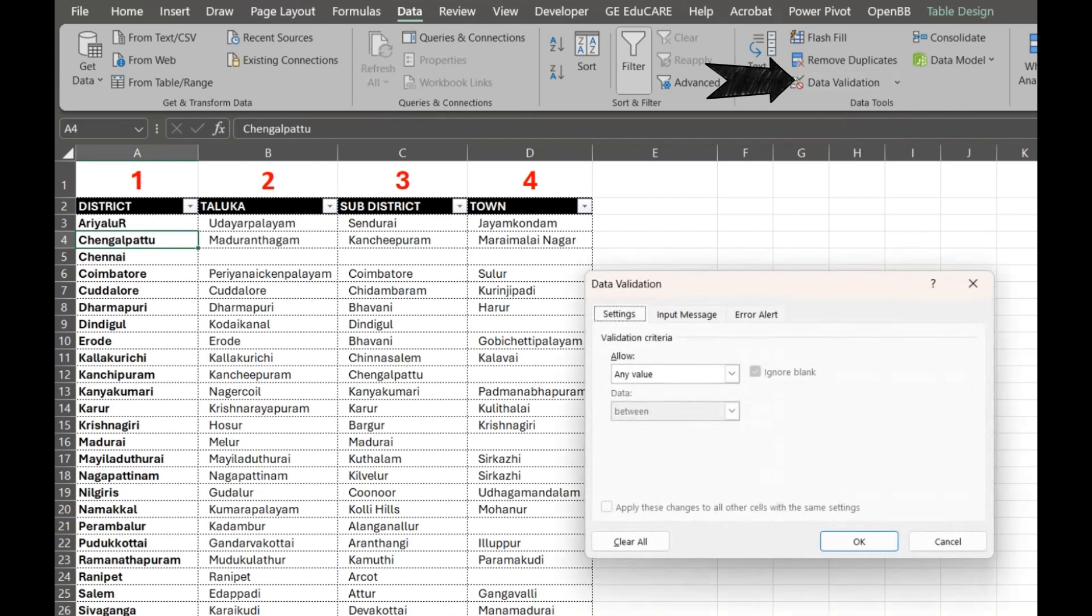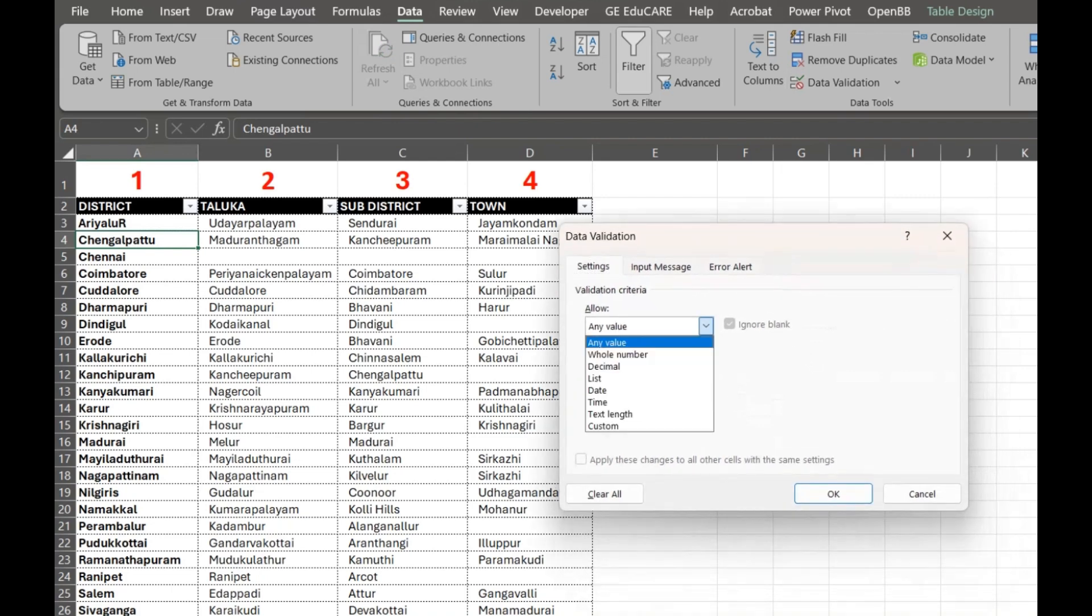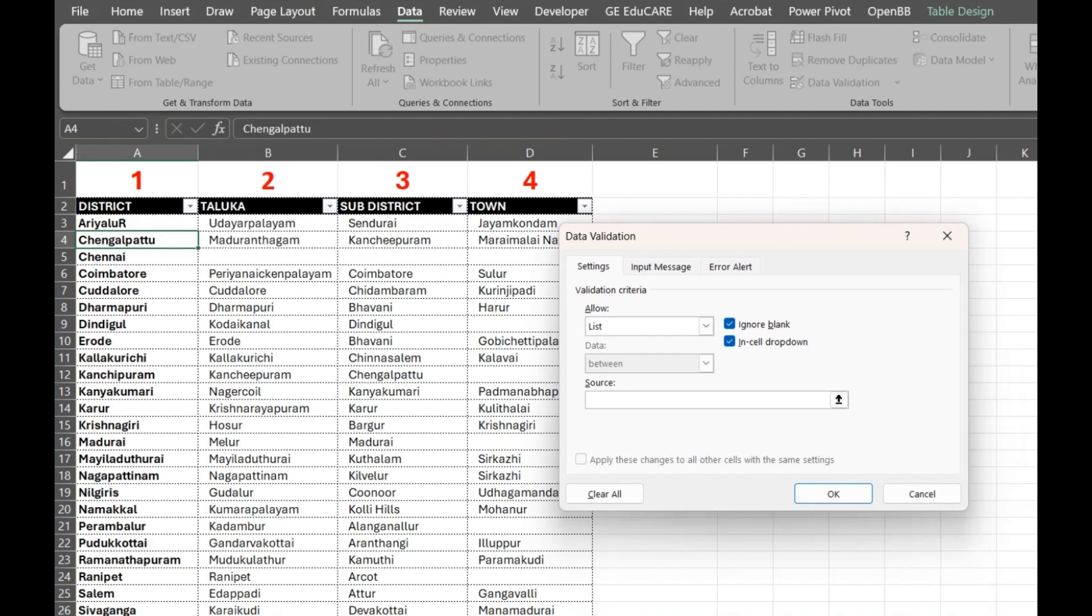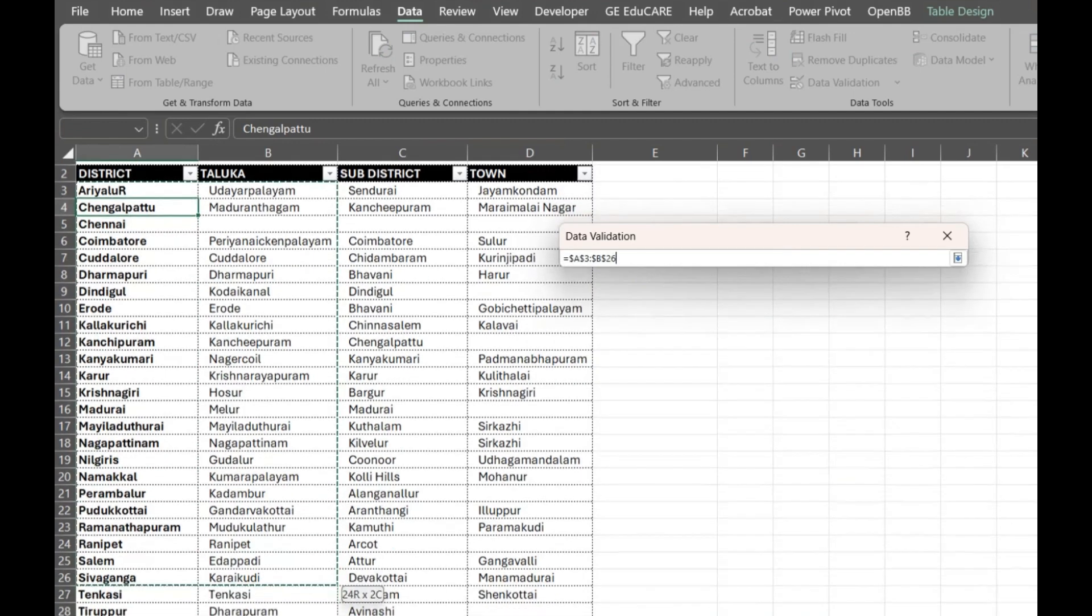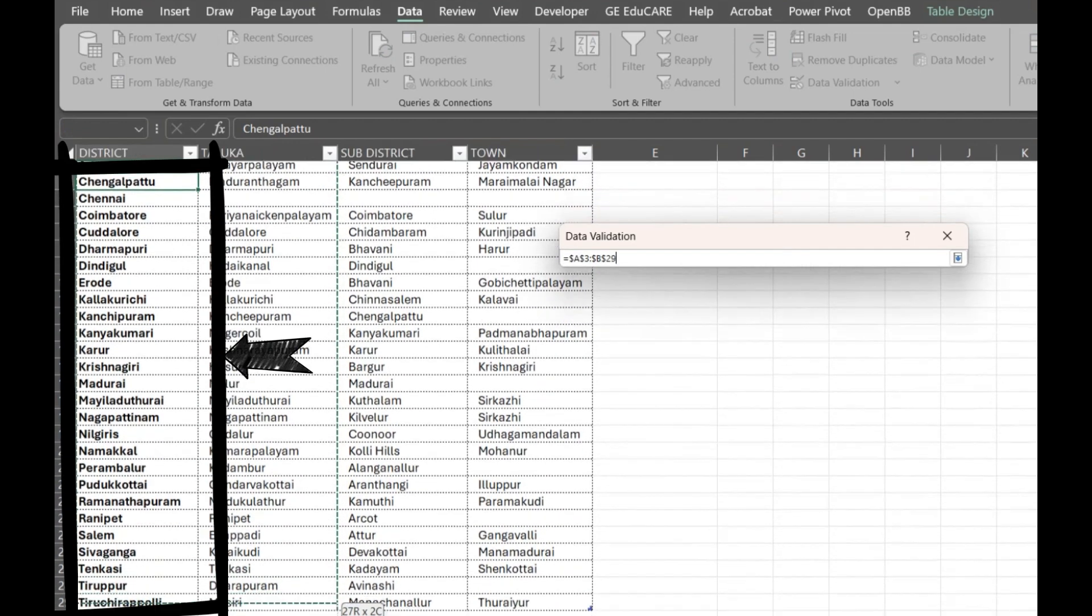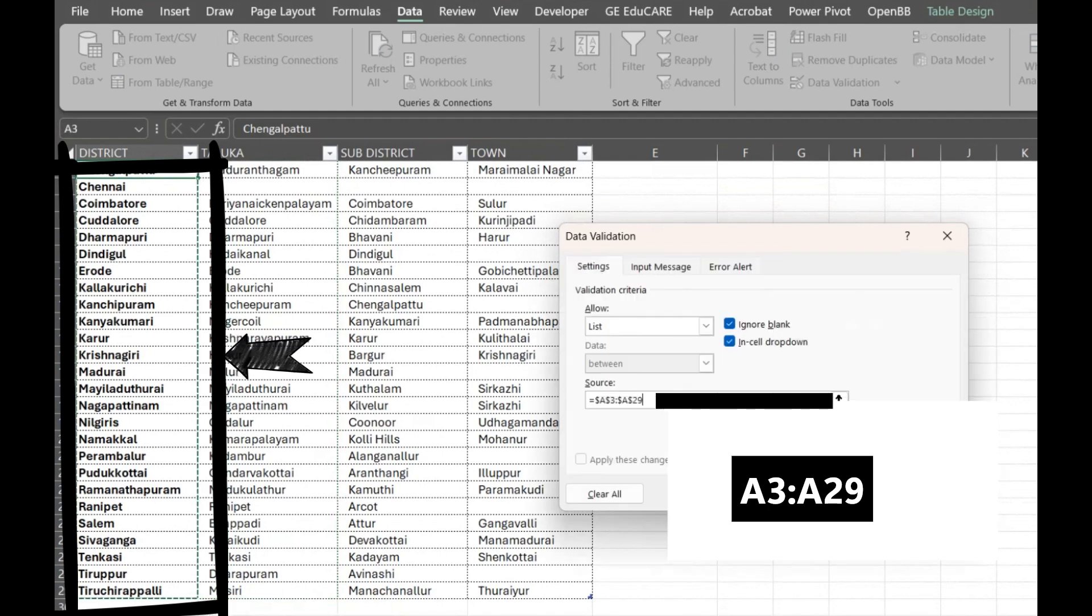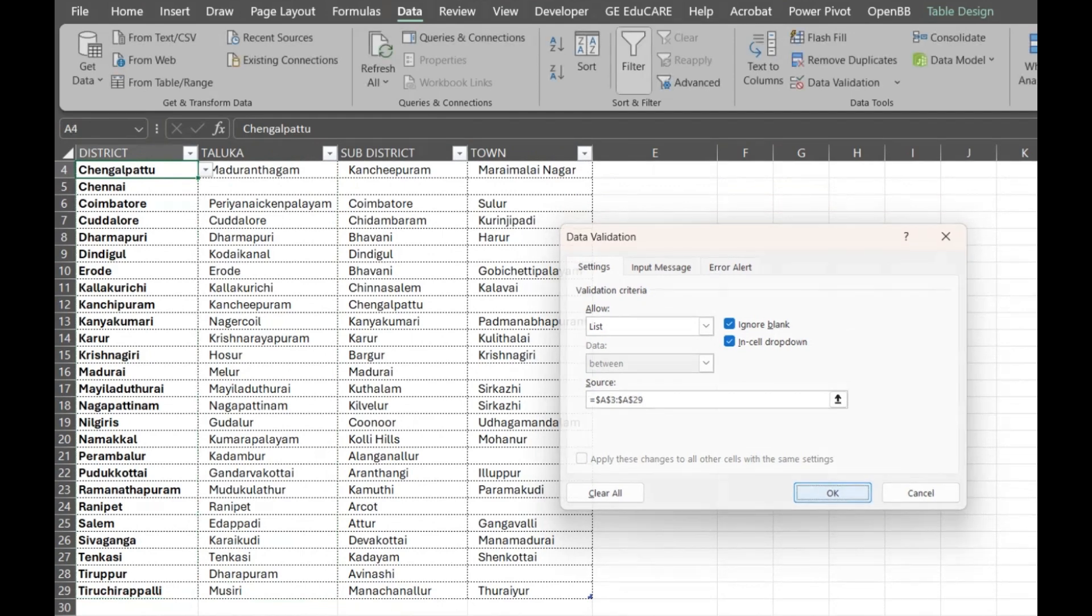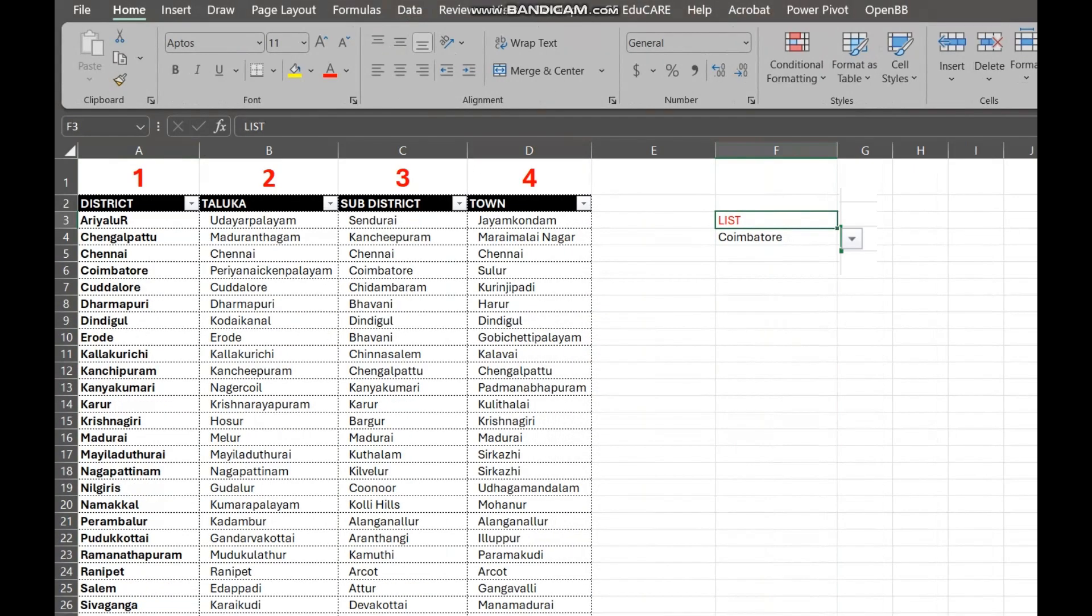Here's where the magic happens. Under the SETTINGS tab, in the ALLOW drop-down, choose LIST. Now, in the SOURCE BOX, we need to select the cells to tell Excel what options should be in the drop-down. You can select cell numbers A3 to A29. This is the reference to a range of cells where you've already typed the options. This is usually a cleaner approach among all other options. Click OK.